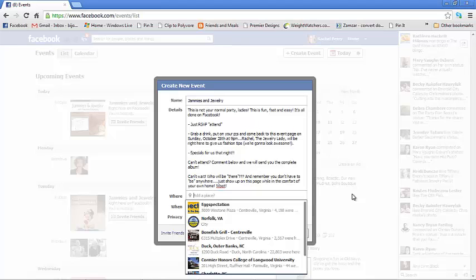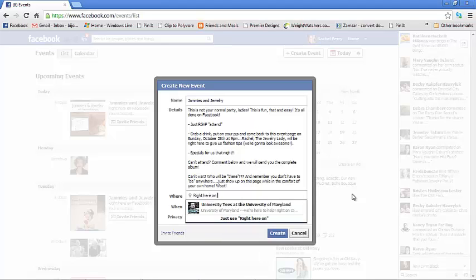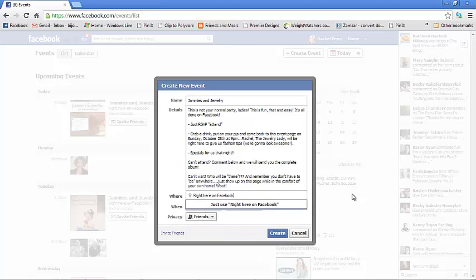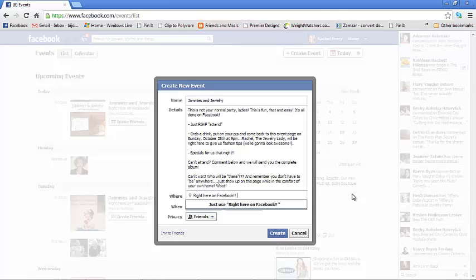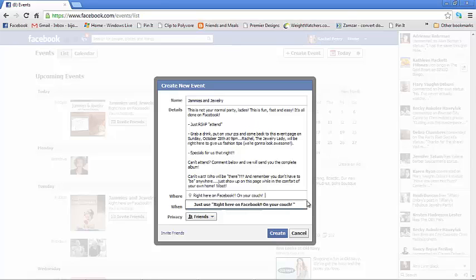Anyway, then we go to add the place. Well, guess what, it's right here on Facebook. Or you can put on your couch, on your bed, on the roof, whatever.